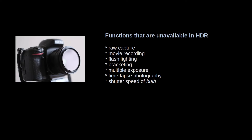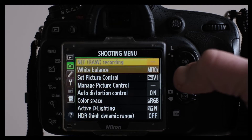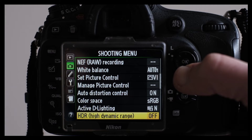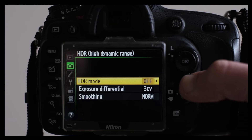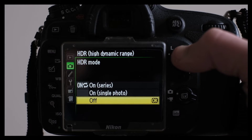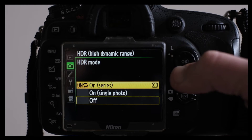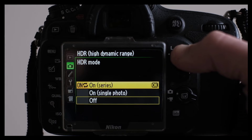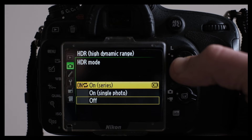These are the functions that are not accessible in HDR mode — some of them are quite self-evident. Let's next look at the HDR menu, located under the shooting menu, the sub-menu with the camera icon. This is a simple menu: HDR on or off, exposure differential, and smoothing. The first option lets you choose if you want just one-time HDR or if you want to switch your camera to take all images in HDR mode. The camera will take two photos in HDR mode.